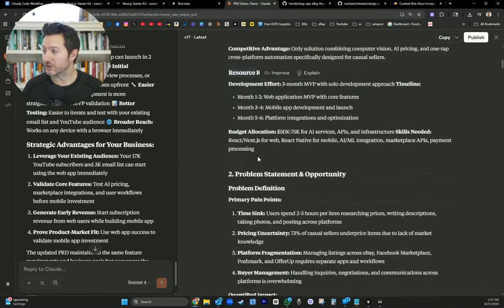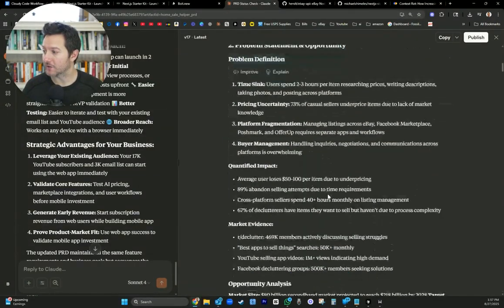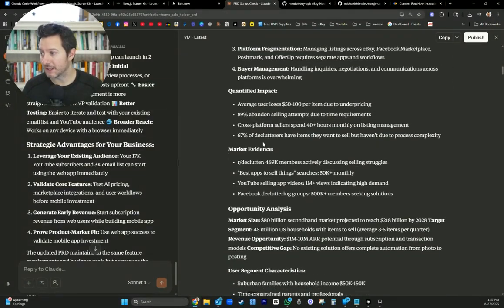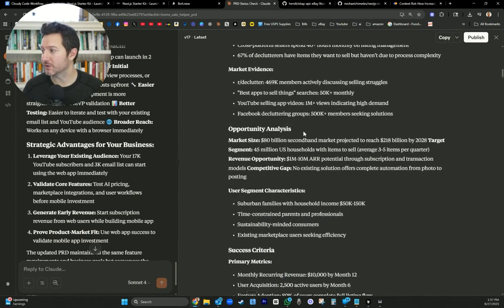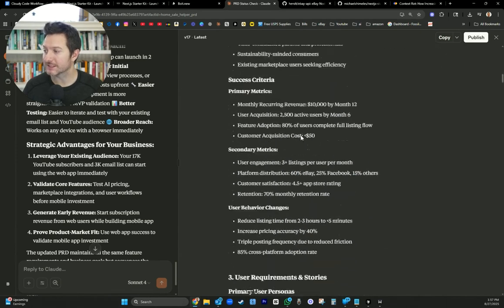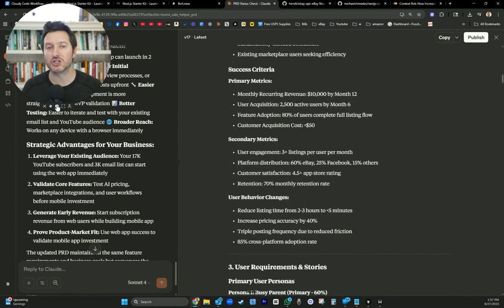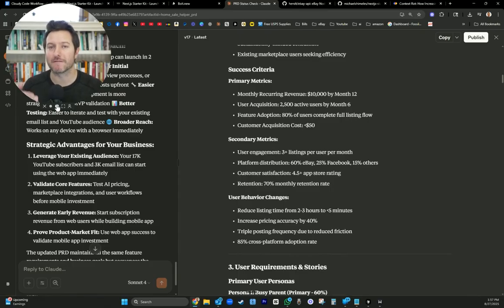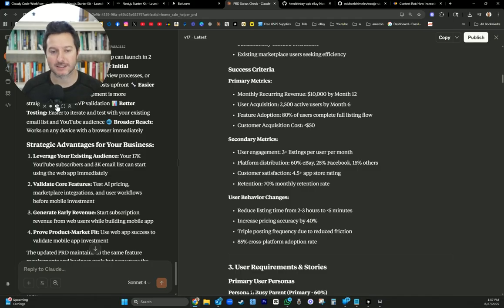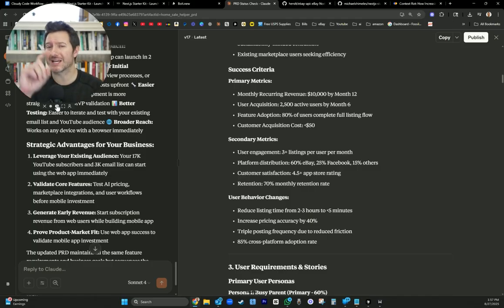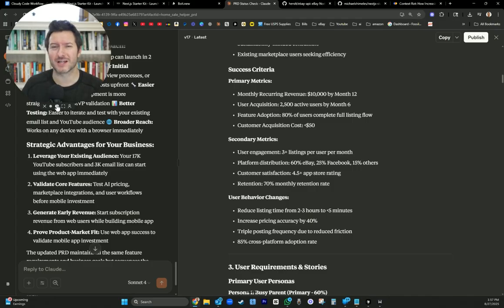Resources, problem statement and opportunity, quantified impact, market evidence, opportunity analysis. So this is just going to give the vision for your project to Claude to be able to build a foundation to build your project. This is key. I did this way late in the process and I learned my lesson because not only was I getting errors, bugs, hallucinations, I had to go back and redo everything.